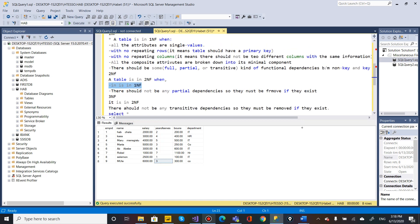So in summary: the Second Normal Form removes partial dependency, the Third Normal Form removes transitive dependency, and the First Normal Form is the base. After normalization, the next step is the ERD Diagram, which is used to design the database schema.